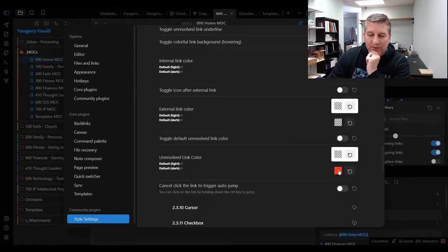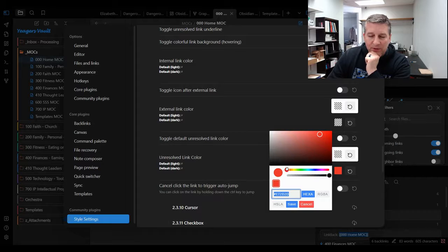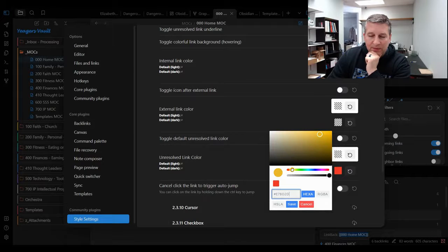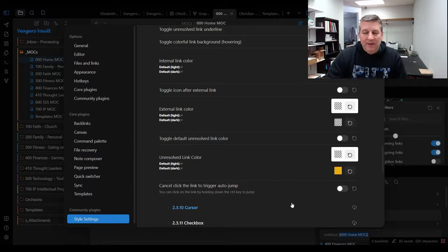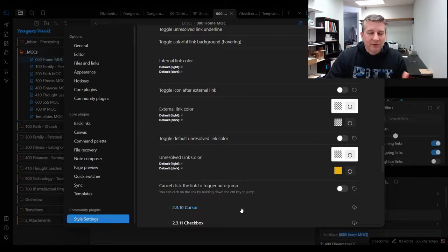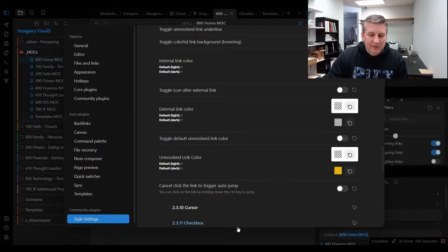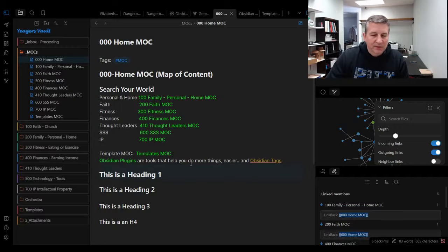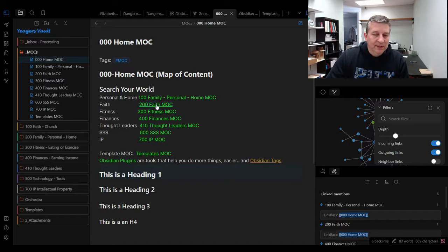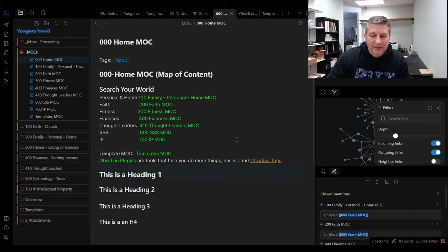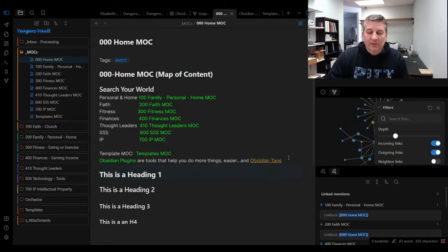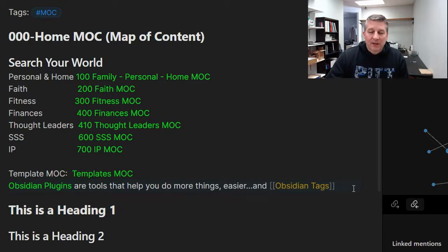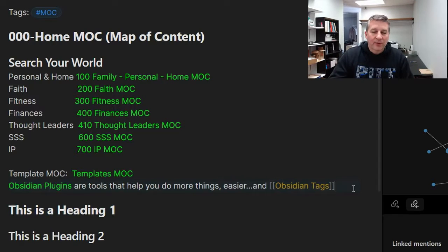Right now it's set to red. Let's say that we want to make unresolved links be maybe this gold color. If I click save on that, now we have active links are green, this orange-yellow is going to be the unresolved. You can kind of see that these links are popping out pretty quickly—the internal links as well as the future placeholder for a note that has not been created yet.